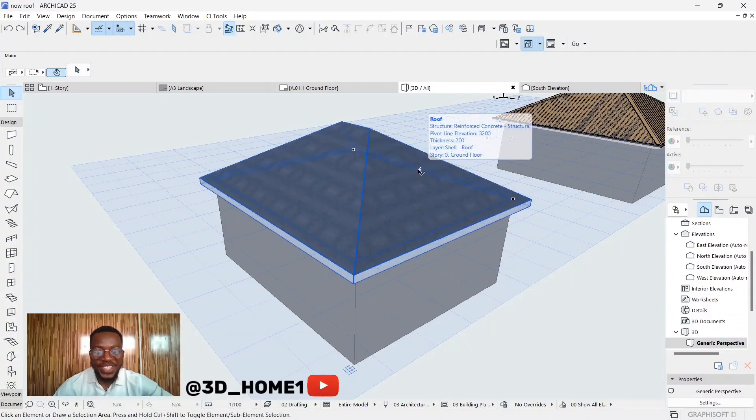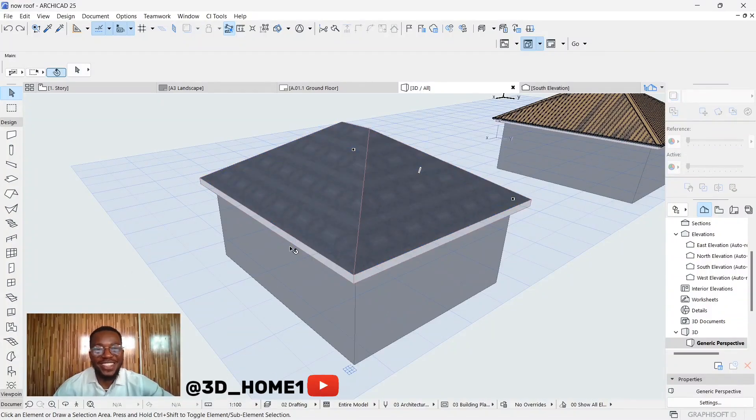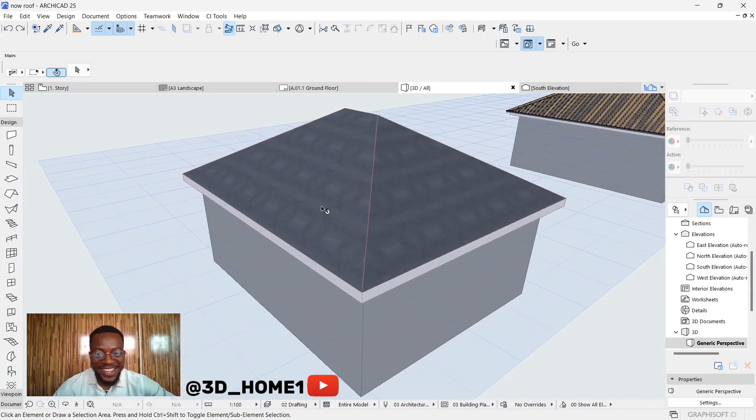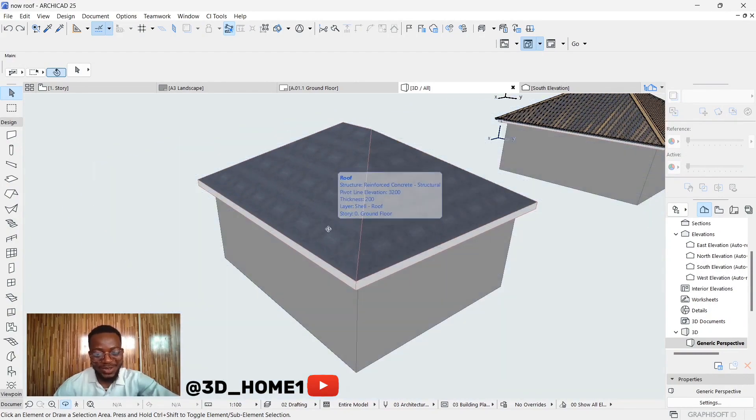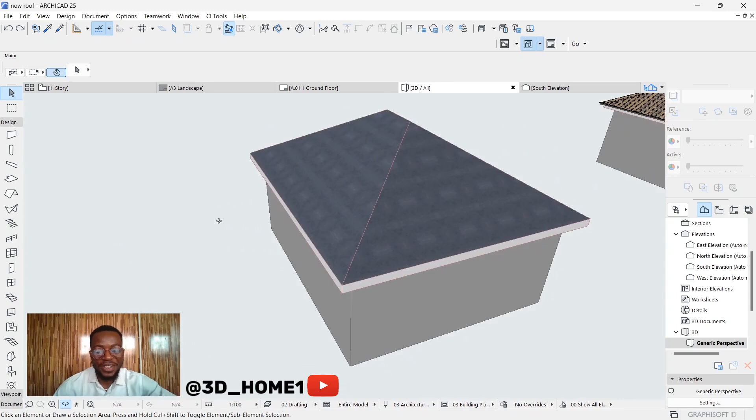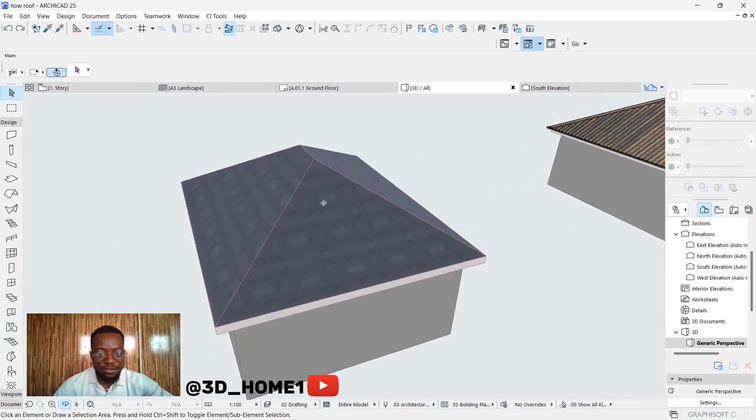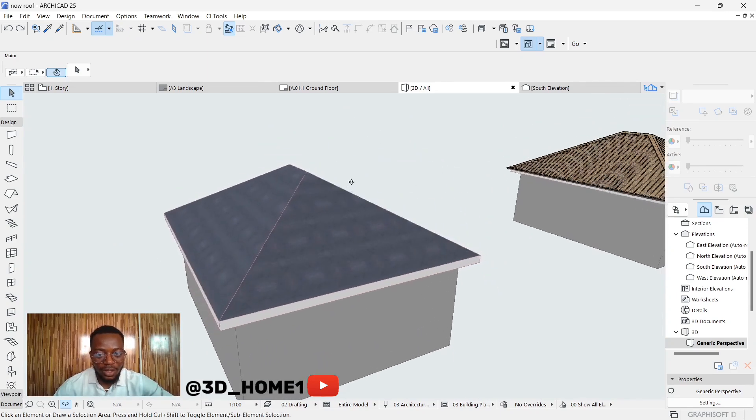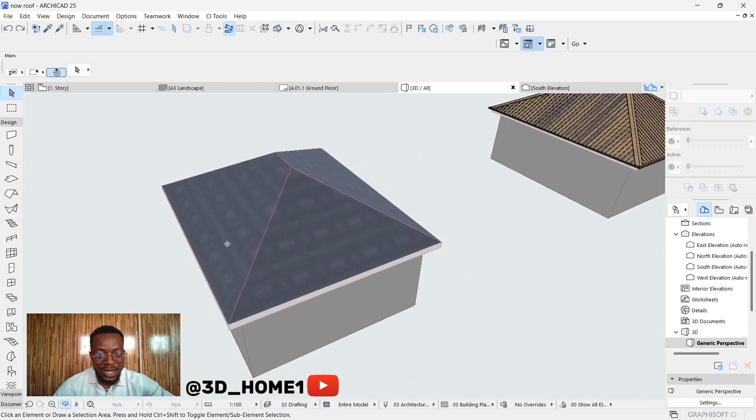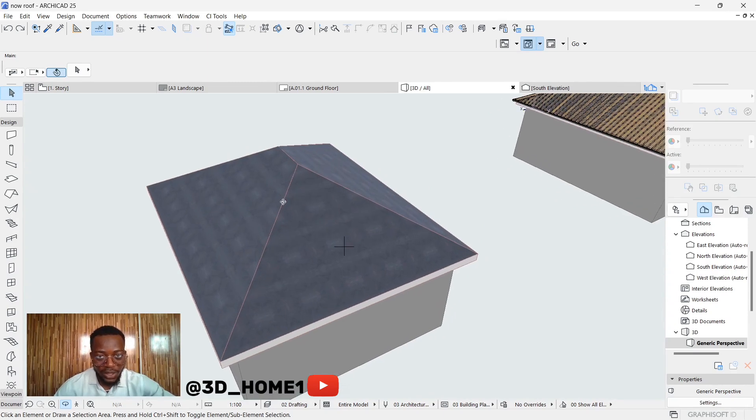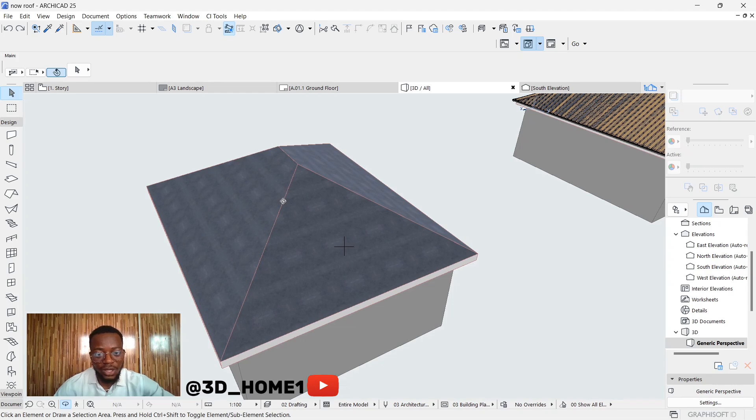Hello guys, welcome to 3D Home. In today's tutorial, I will show you how to model step tiles roof in ArchiCAD. Let's proceed without wasting much of your time. This is a plain roof, and now we want to change this particular roof material into step tiles roofing sheet.